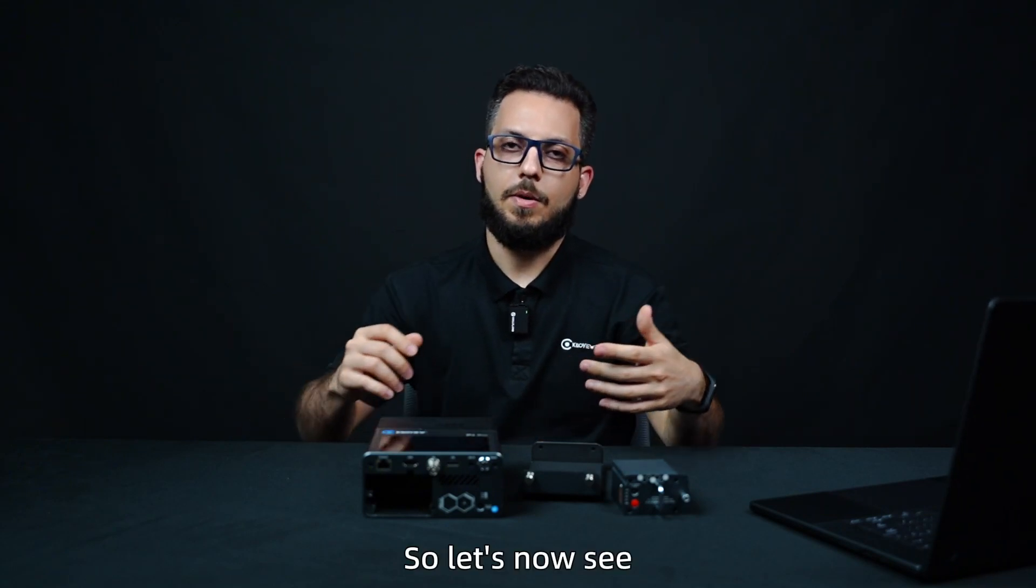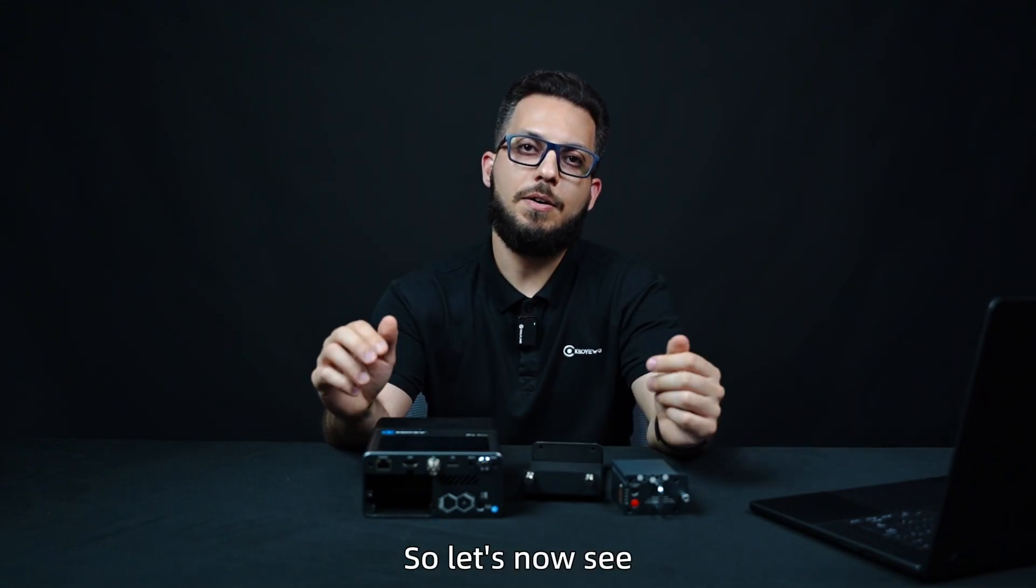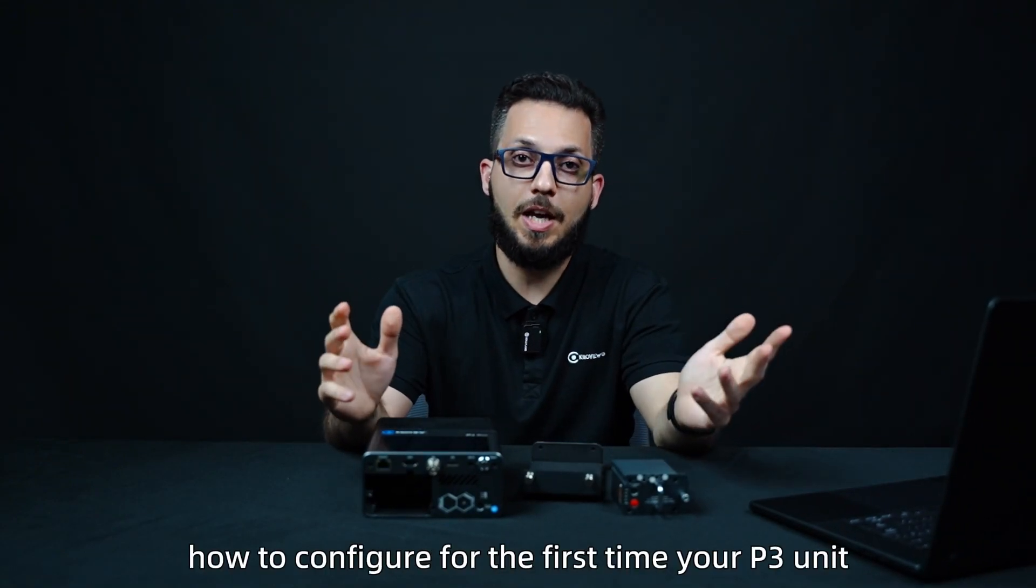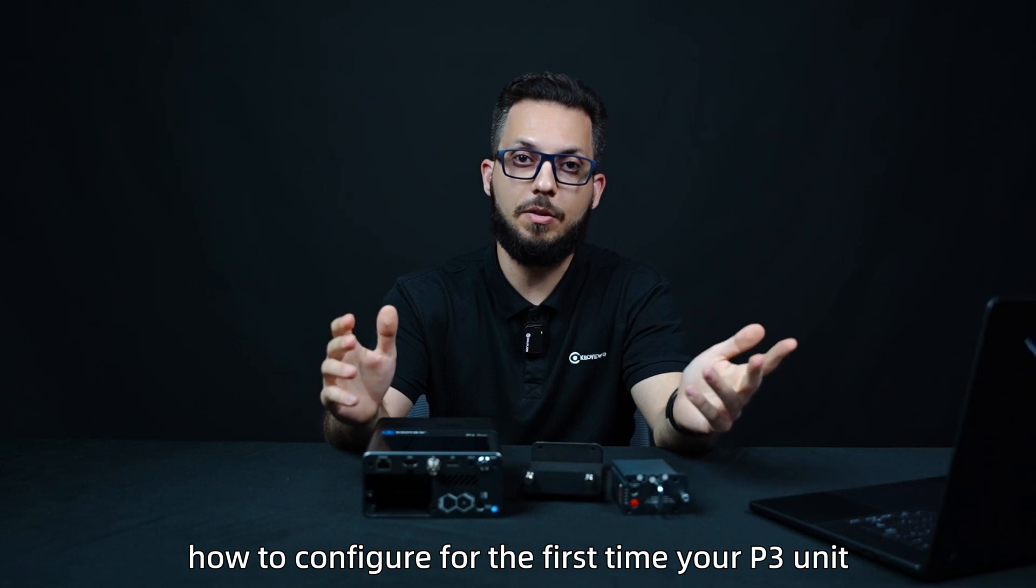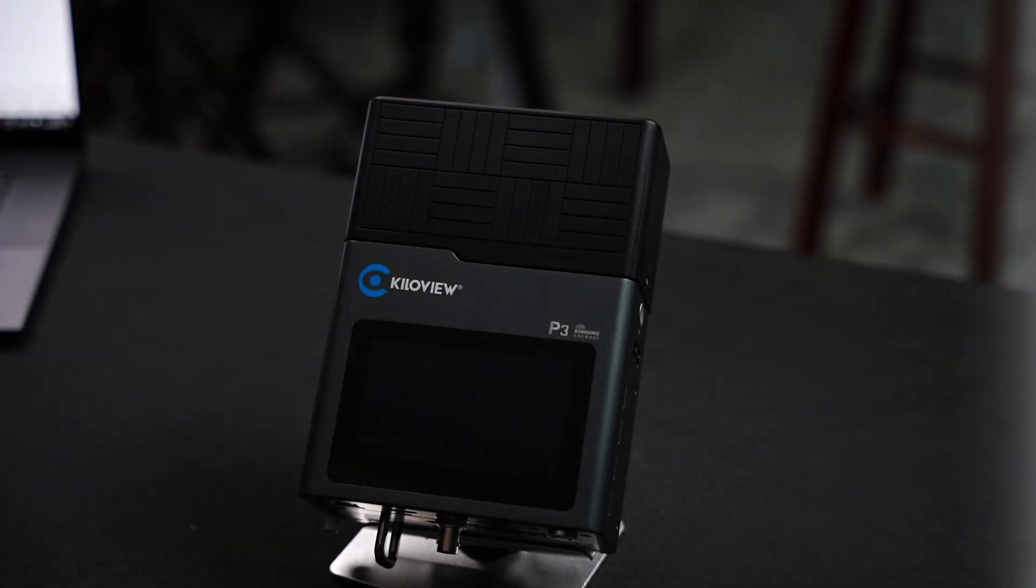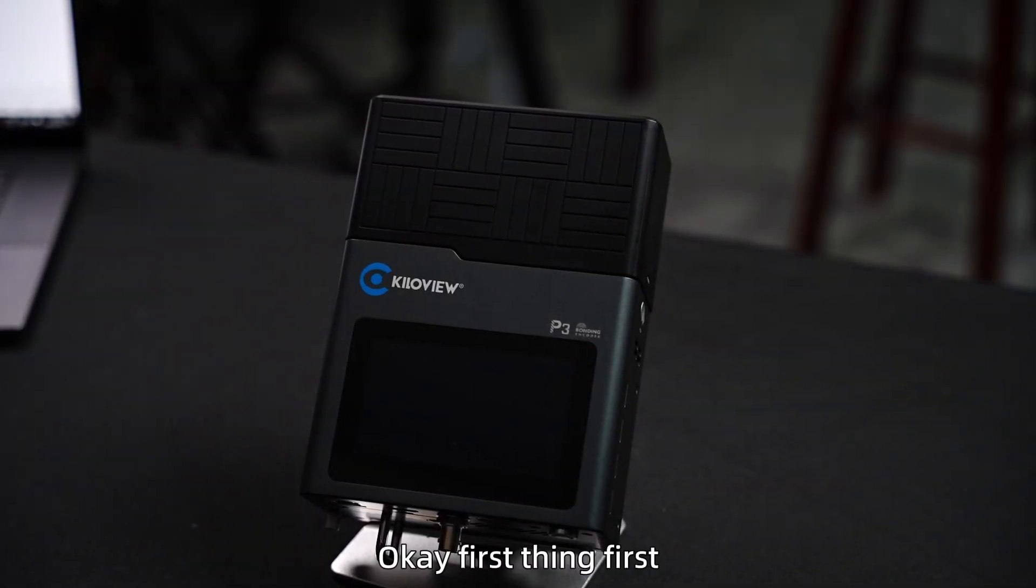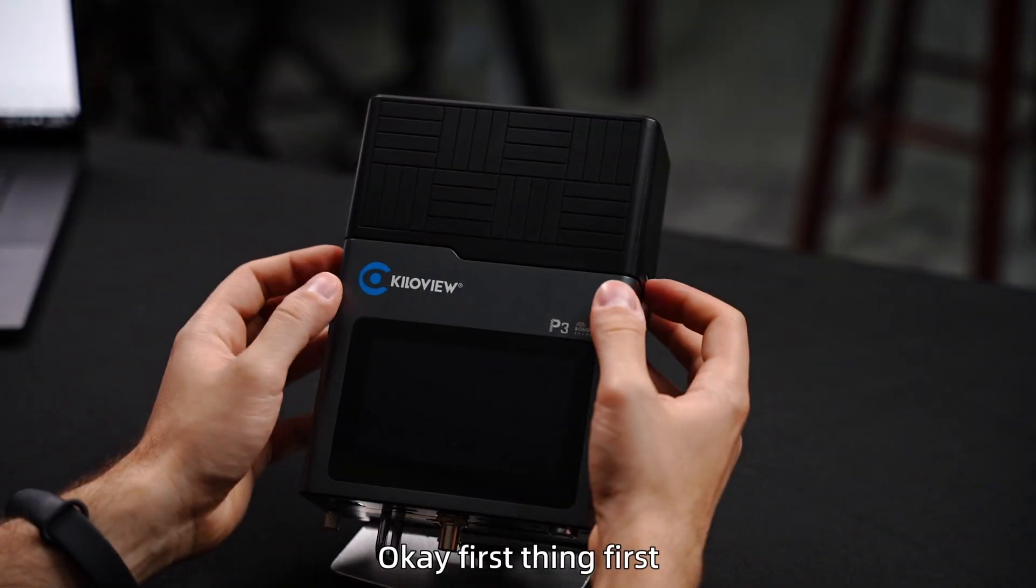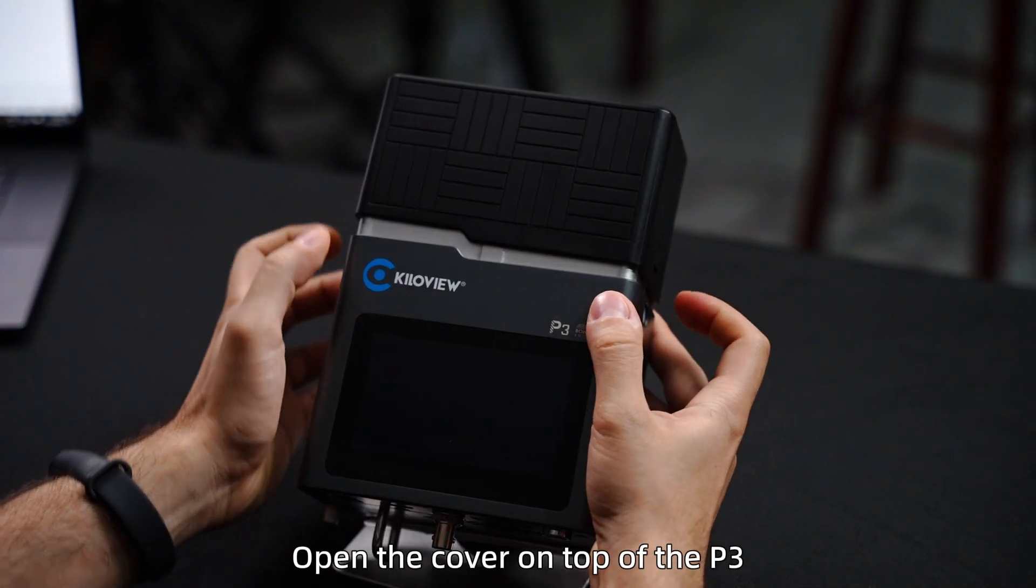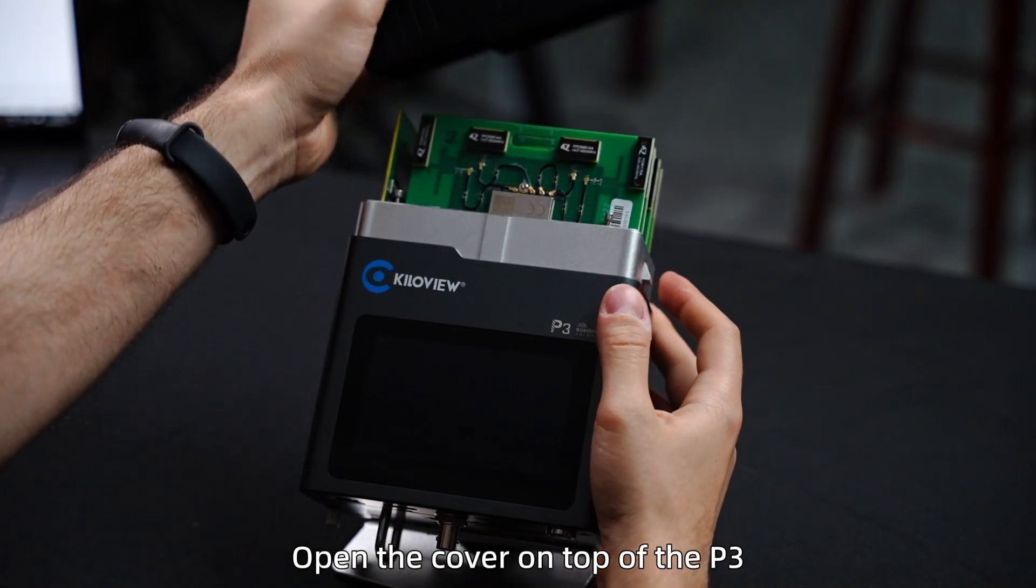So, let's now see how to configure for the first time your P3 unit. Follow me. Okay, first thing first. Open the cover on top of the P3.